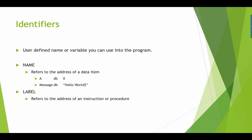Identifiers are the variables that we use in the program. When we create a variable we normally have the following types: the variable name followed by the type and then the value. Let's say we have A as the variable, DB stands for defined byte, and zero here is the value. If we're going to have a string, we have message, defined byte, and then hello world. Take note, you must have a dollar sign at the last statement. We also have labels which refer to the address of an instruction or procedure.